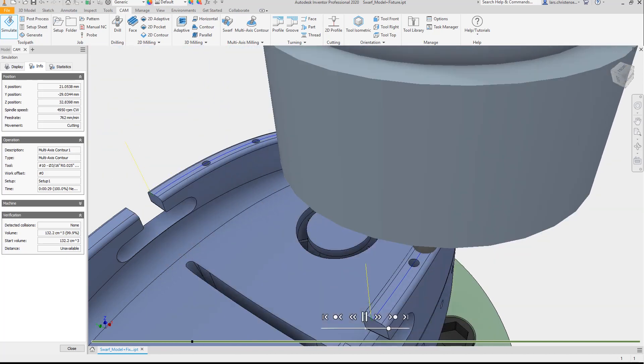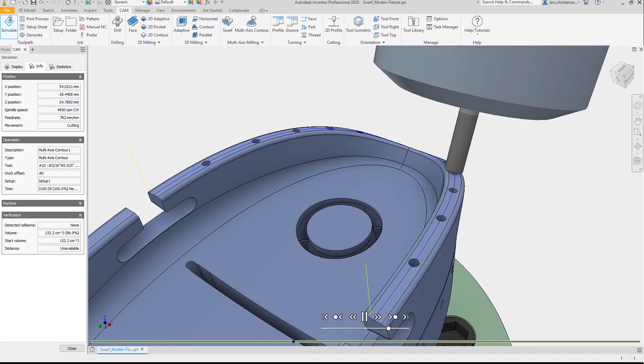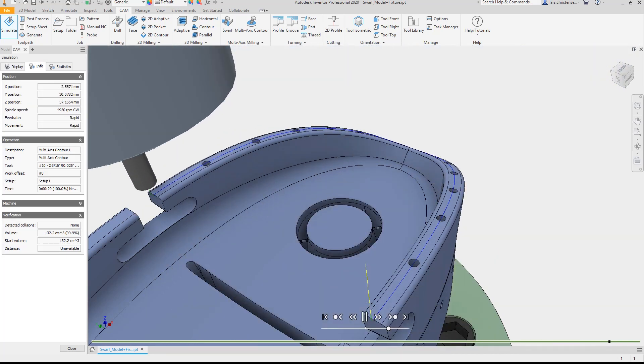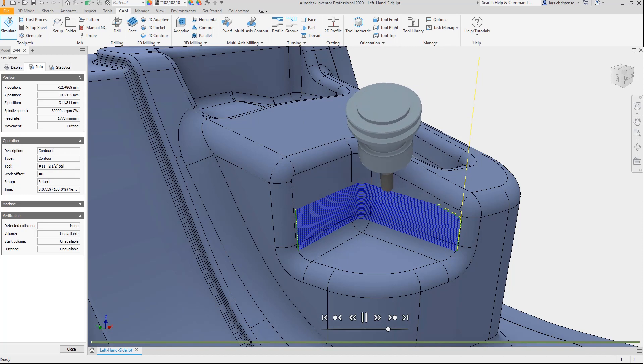Bottom line: CAM within Inventor lets you manufacture the highest quality parts in the shortest time possible.